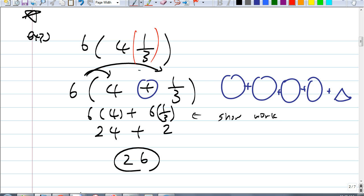I just wanted you to understand that. A mixed number really means 4 plus 1 third.